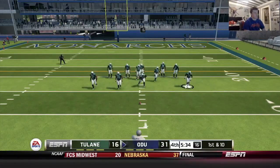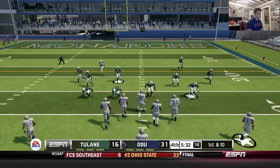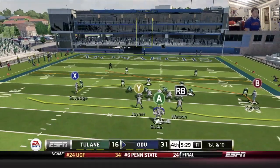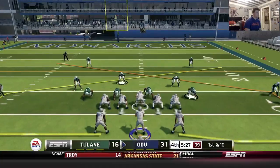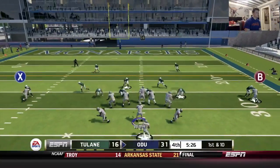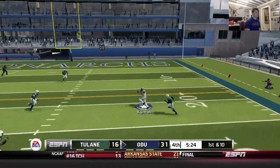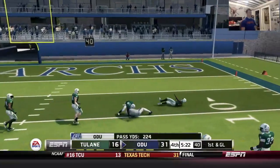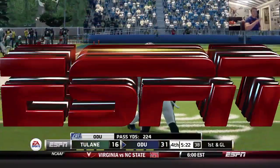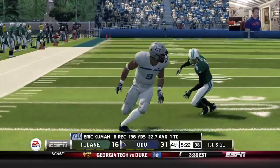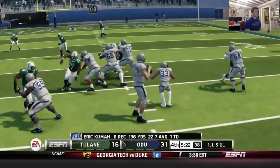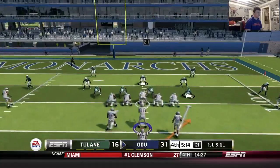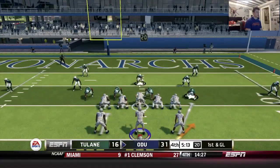Back with slants — I already ran that set-up play once and got sacked, so I don't think it's a go. Kuma one-on-one here — he beat him clean. Hit the throw — there he goes, Eric Kuma inside the 10-yard line. You can't cover this guy one-on-one.